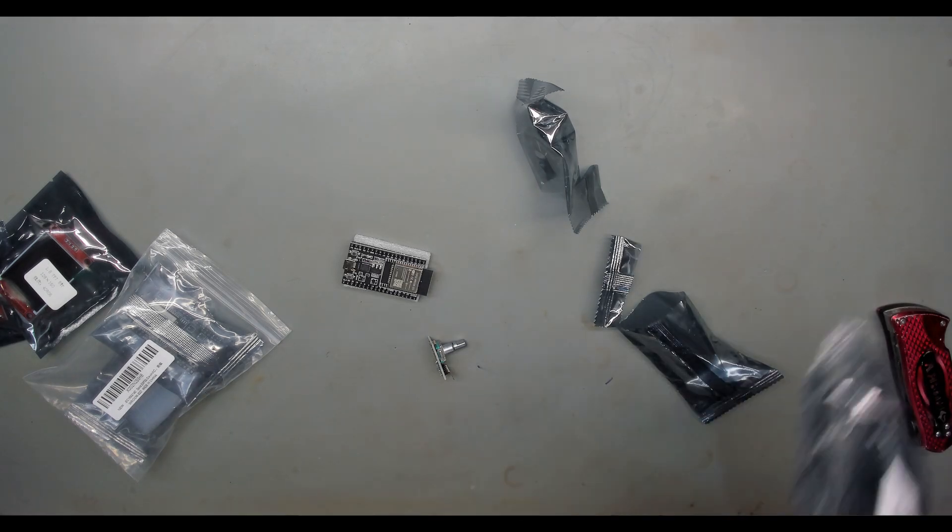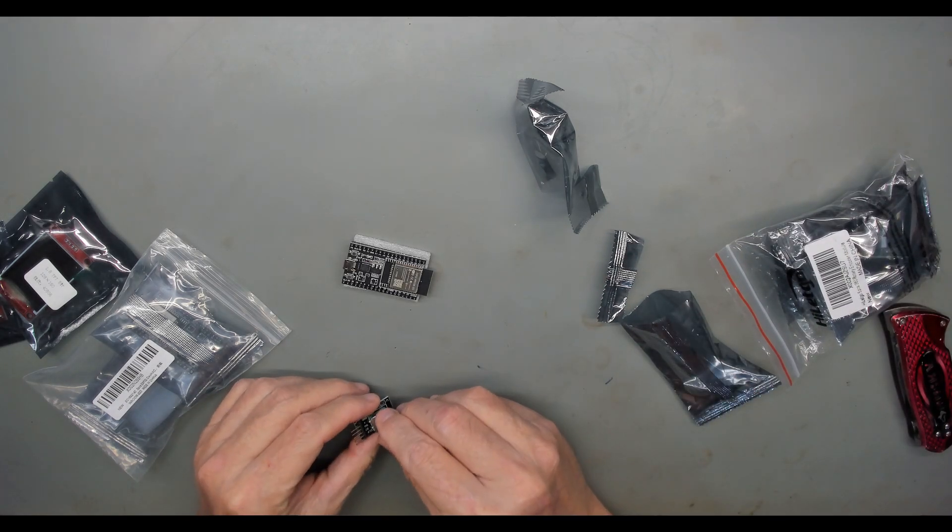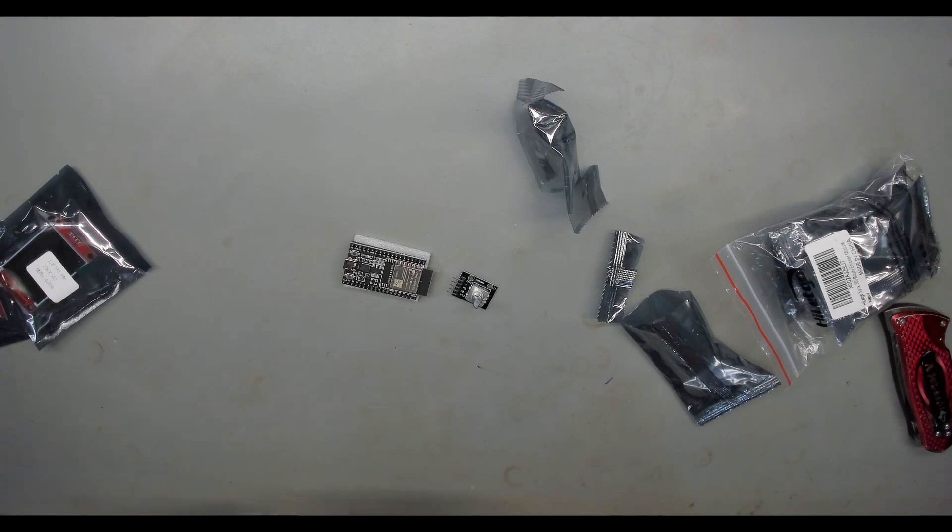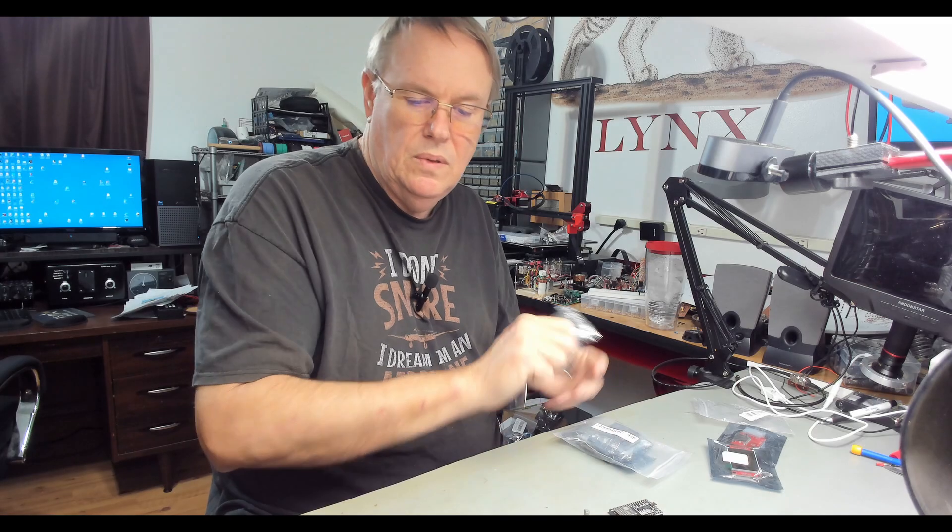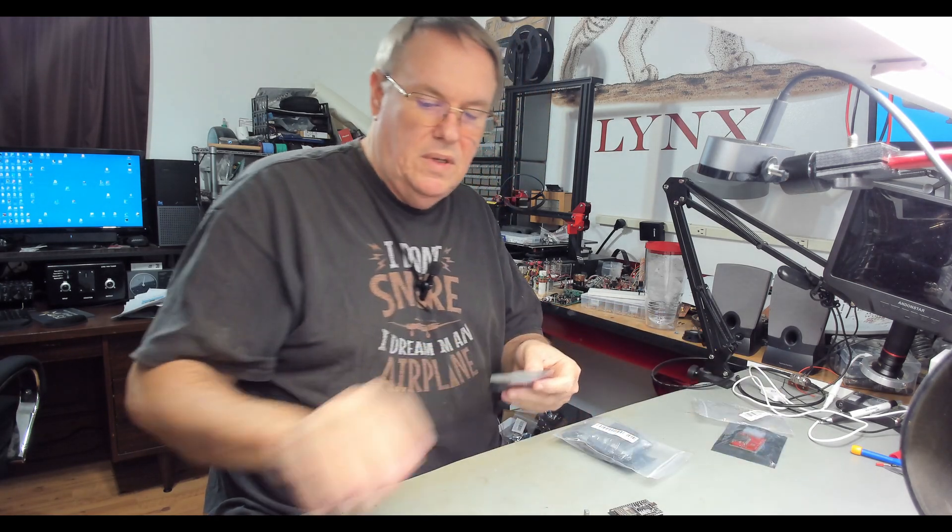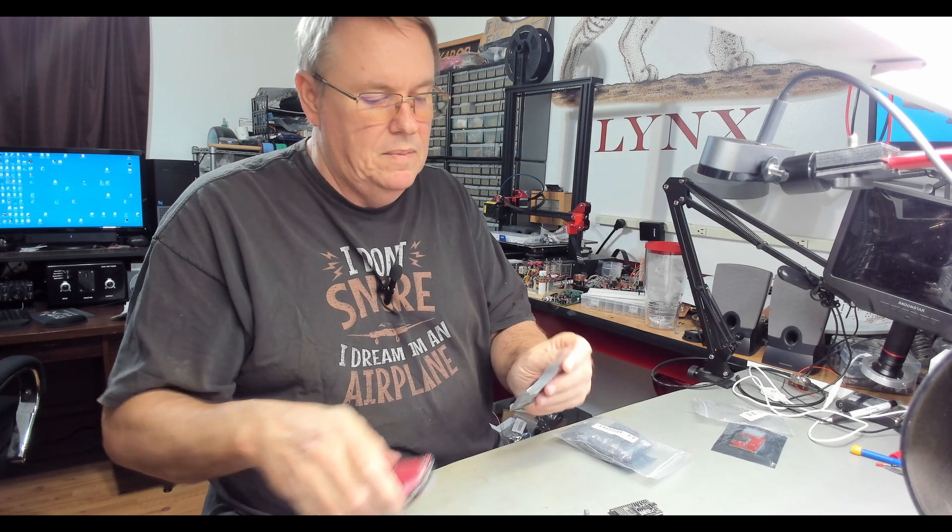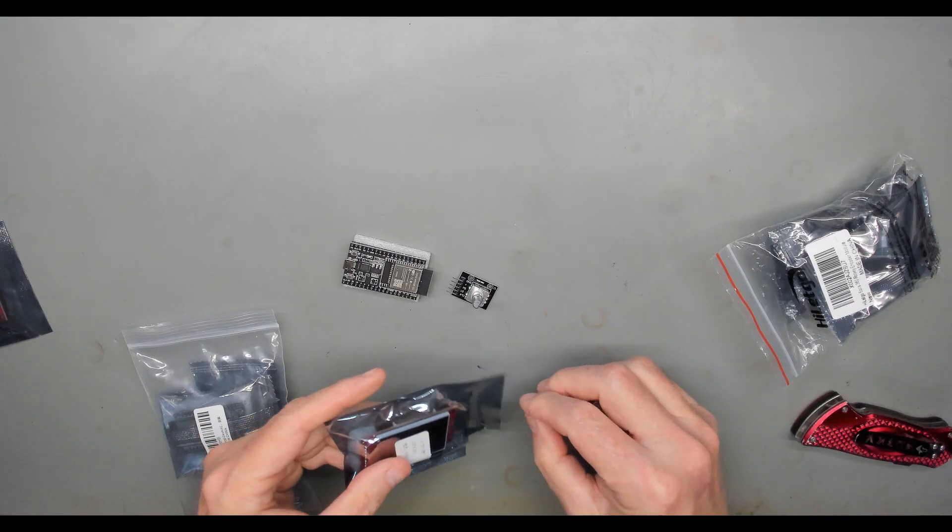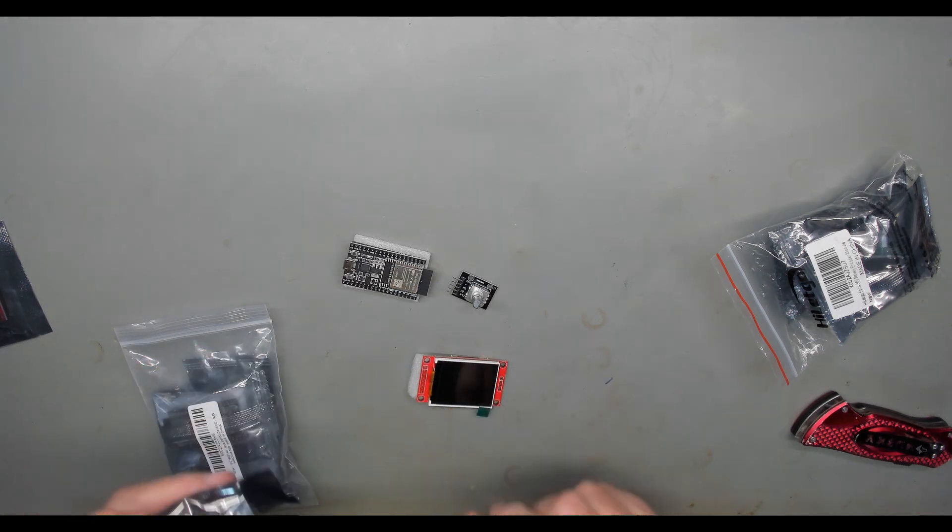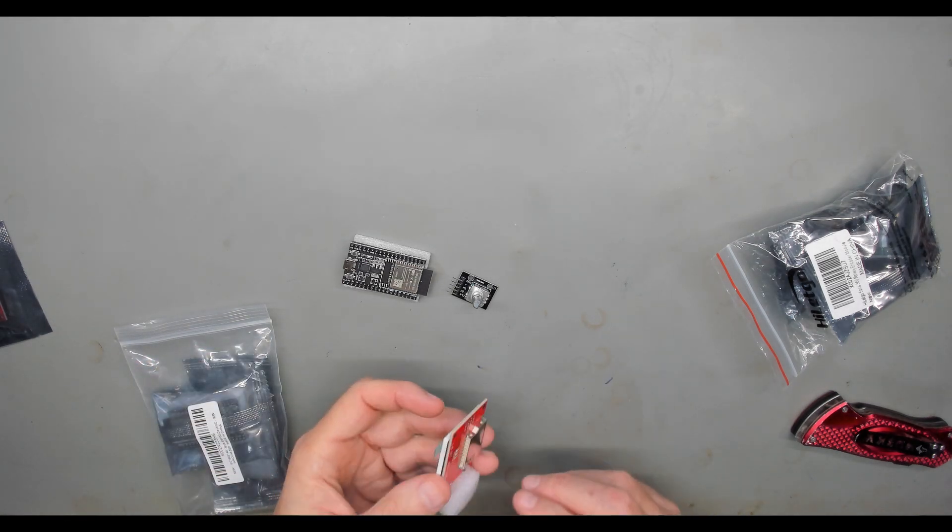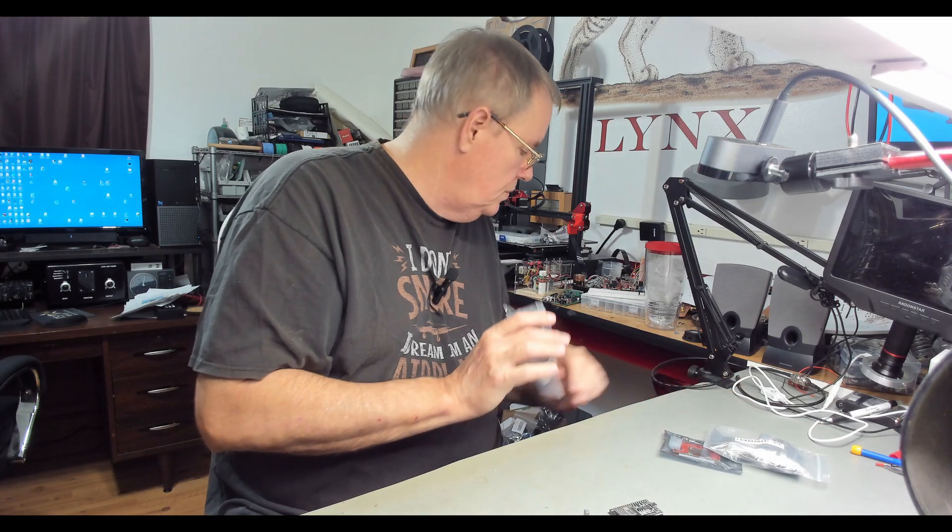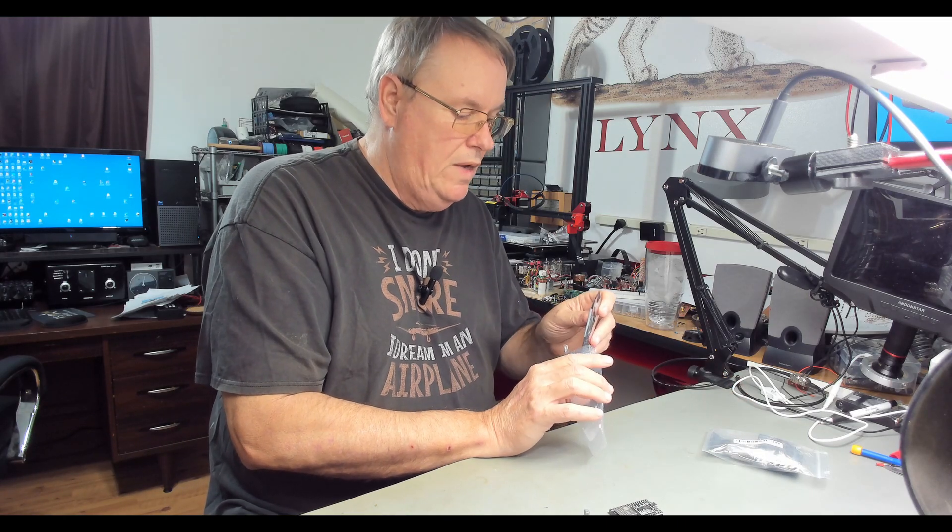Hopefully, since someone's already done this and it's been repeated numerous times, I would expect we could get this going pretty easily. But, you never know. So there's a rotary encoder for us. There's an ESP32 module for us. And let's open up one of the TFT screens and take a look at it. There we go. The question is, can I take these parts, turn them into a VFO we can use? I don't know. Let's find out. I'll be back.